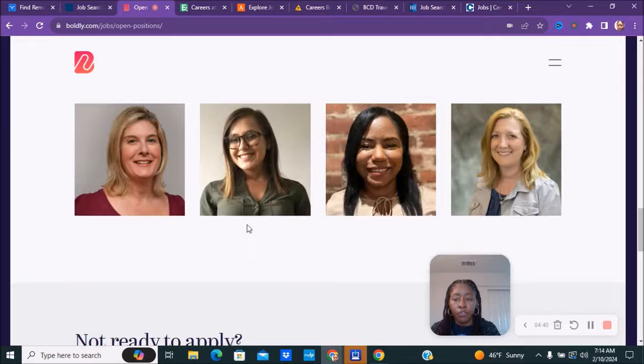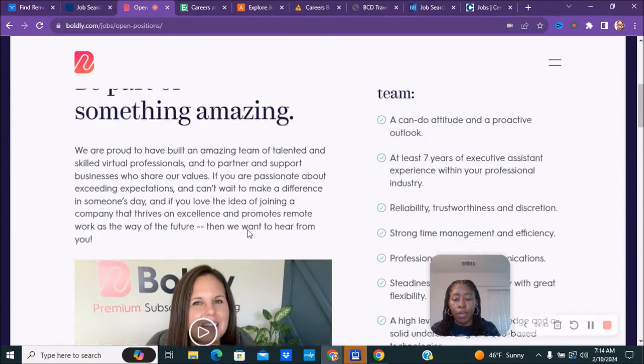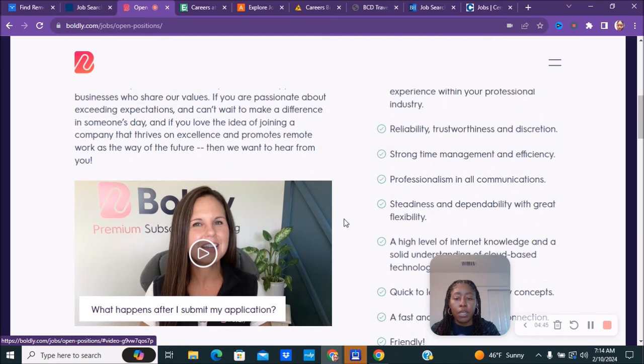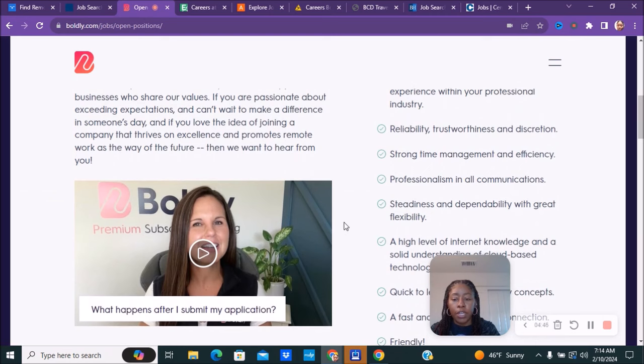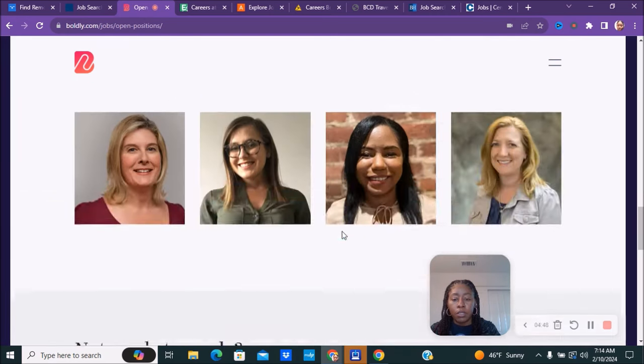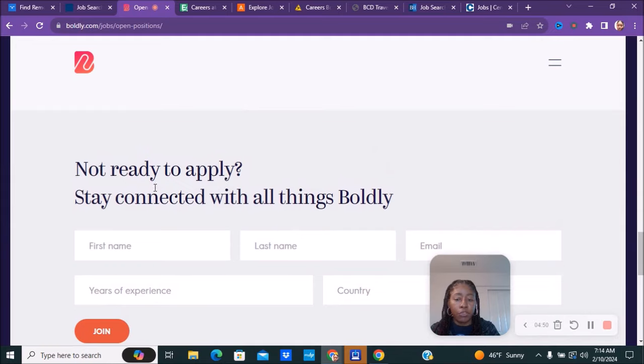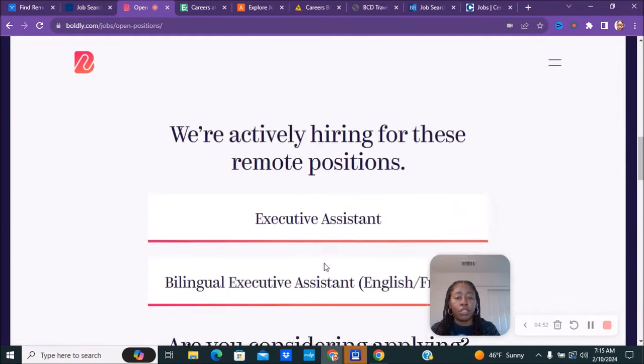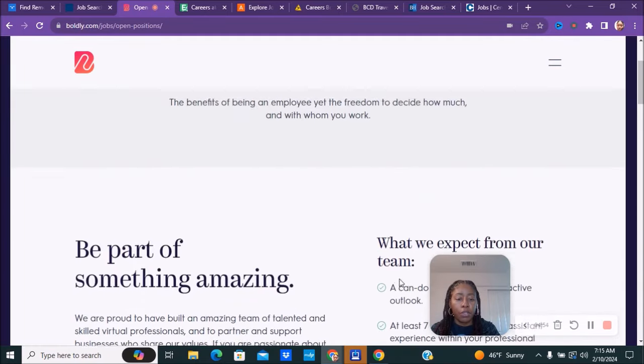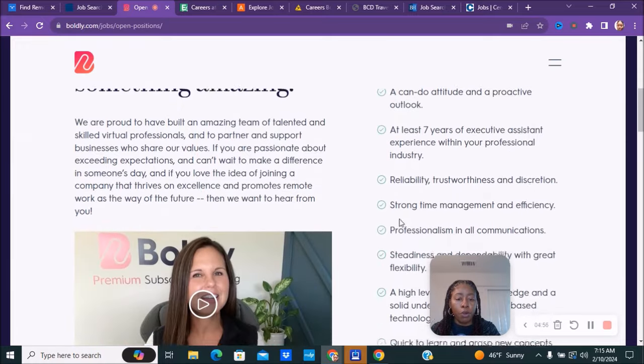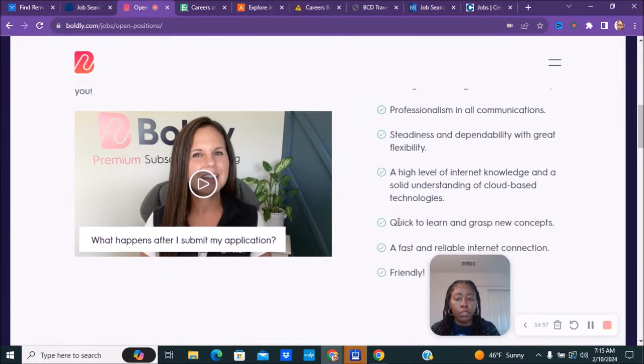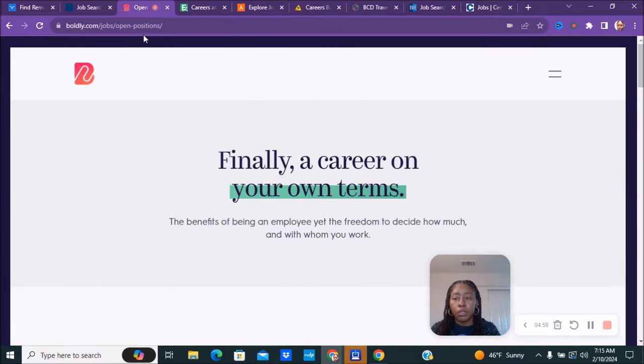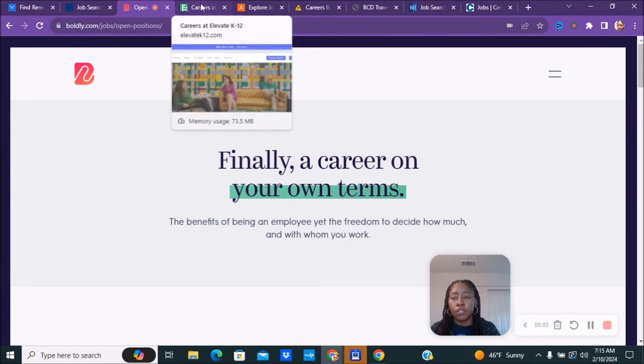If you're not ready to apply, you can stay connected with all things Boldly. Say for instance maybe they don't have a position that you're interested in right now, or maybe you don't have the skills quite yet, you can put your information in here as far as your experience and things like that. Here is what to expect when you are a part of their team. You can go to boldly.com/jobs/open-positions.